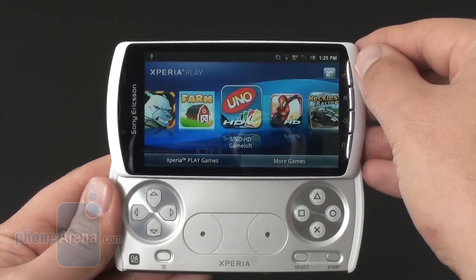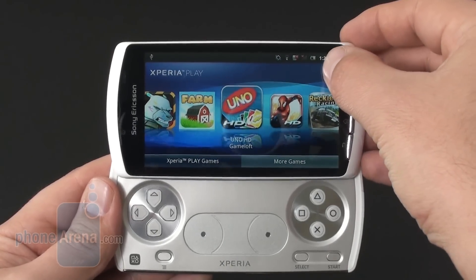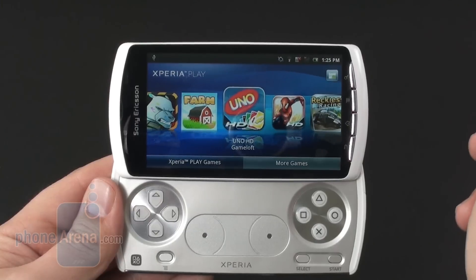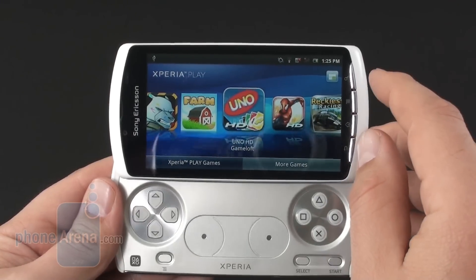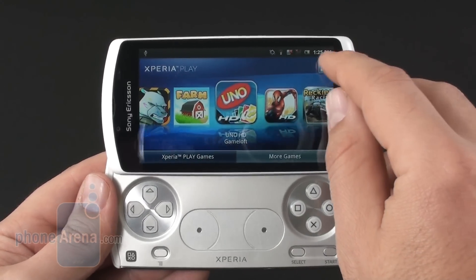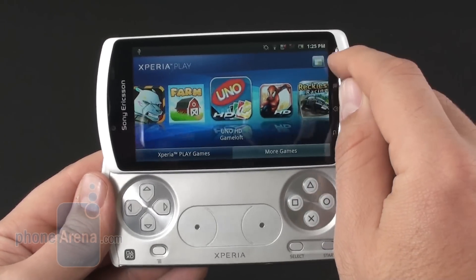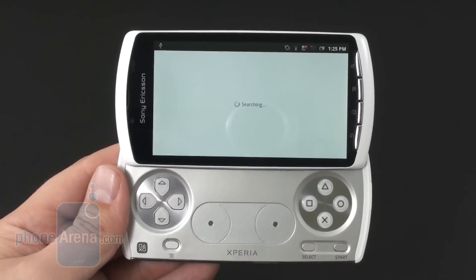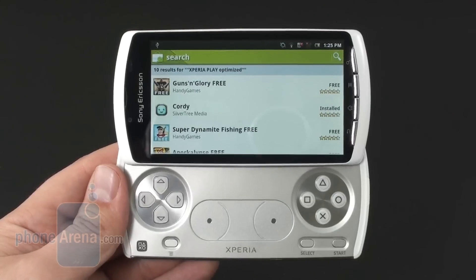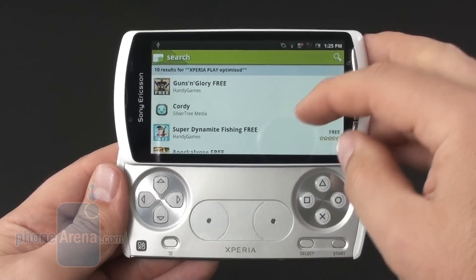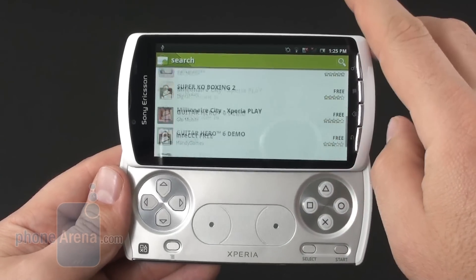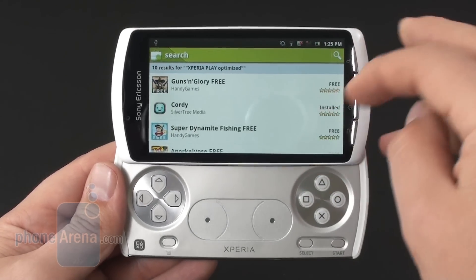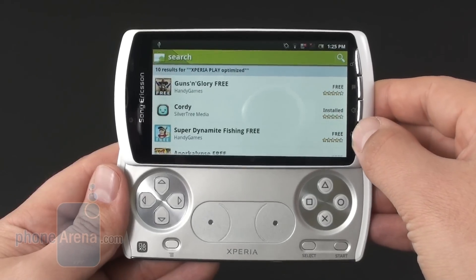From here, when you press the Android Market button you get taken to Android Market directly, searching for Xperia Play optimized titles — of which there are currently 10 on Android Market.